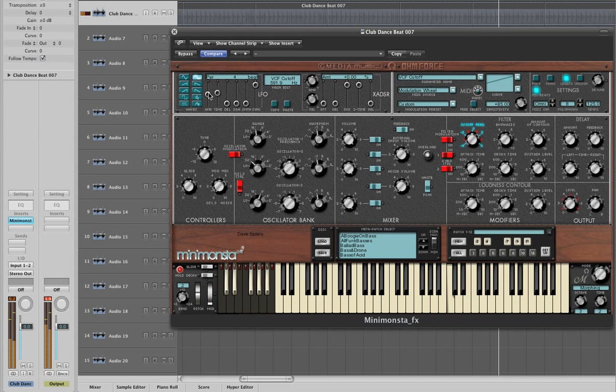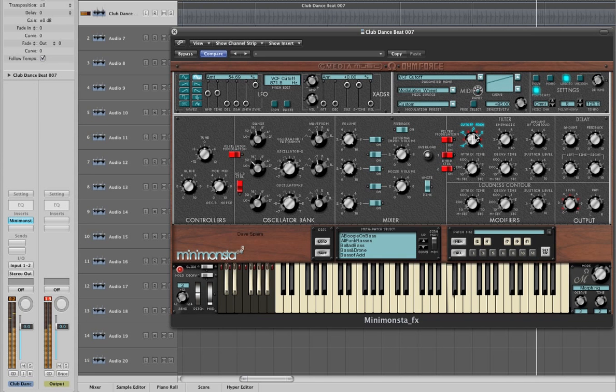And because our groove is tempo locked, all the LFOs we assign will be in time.